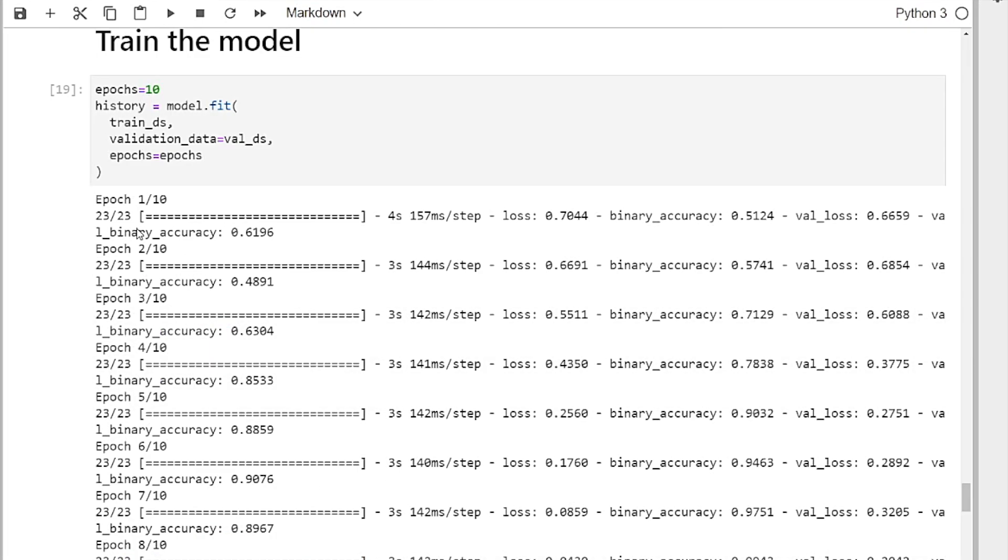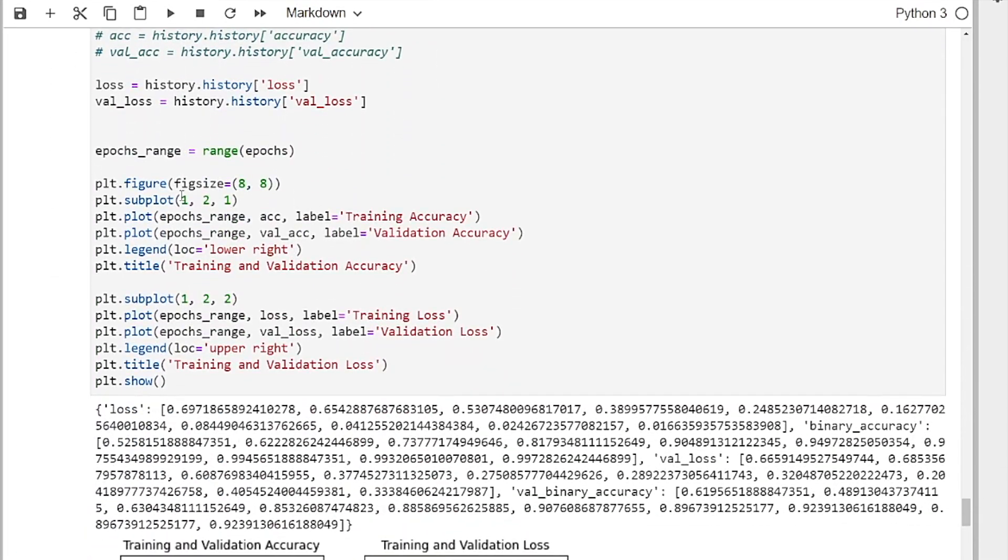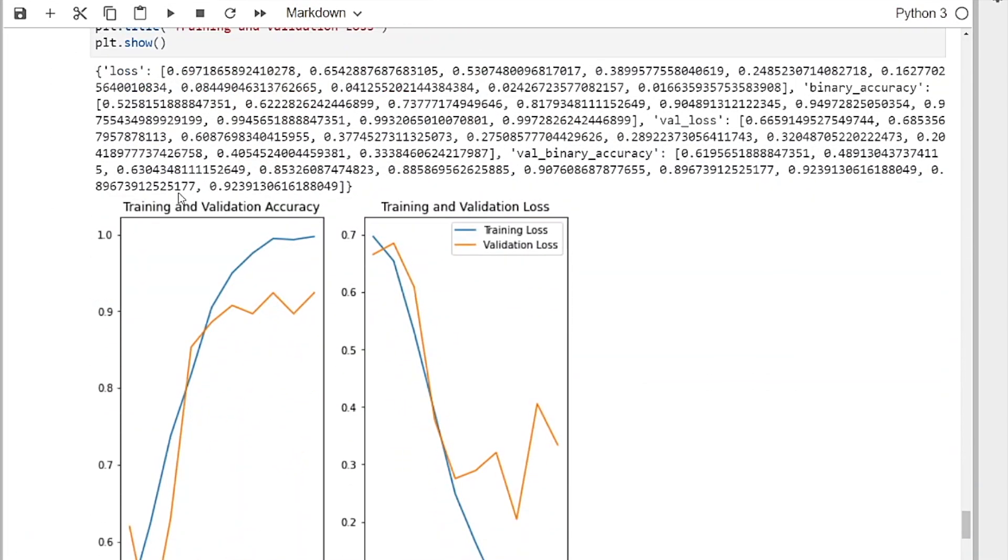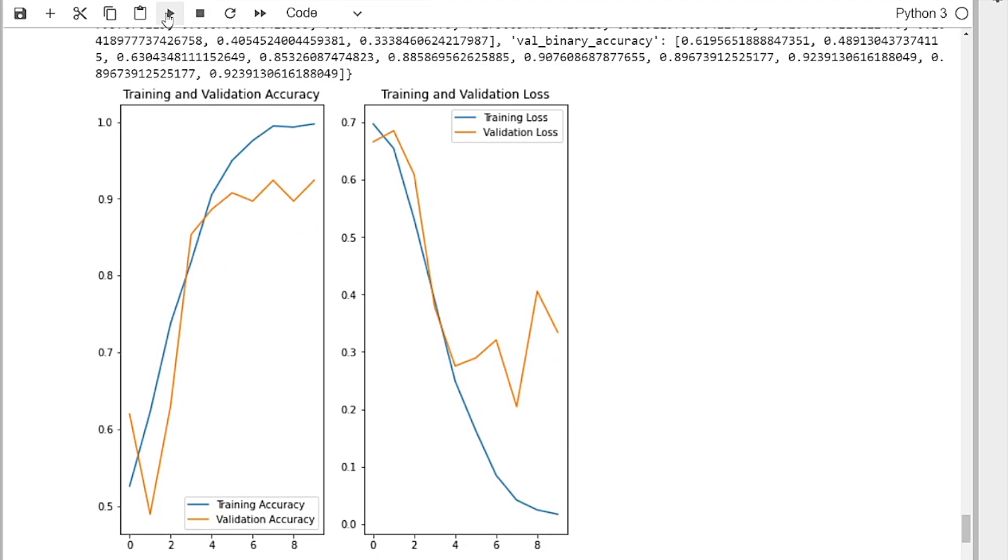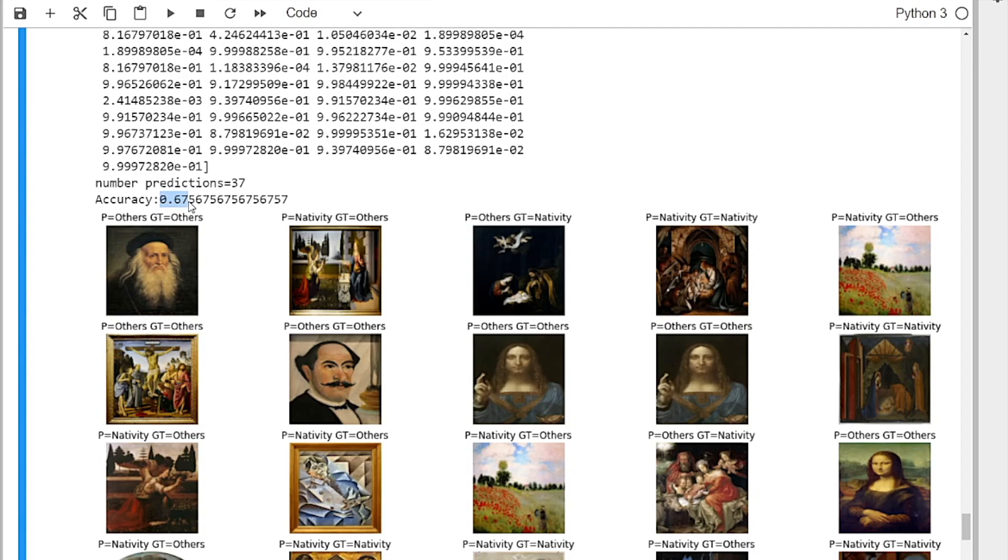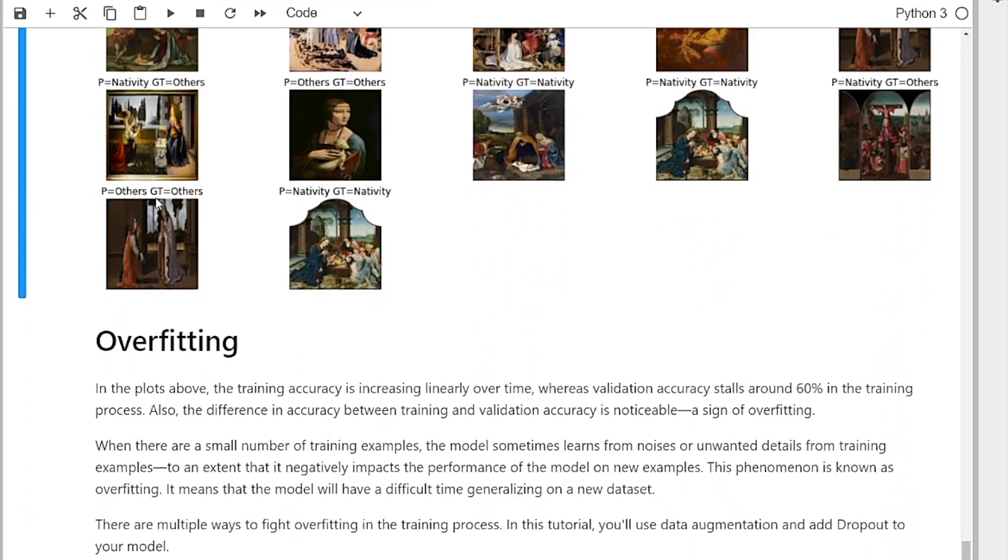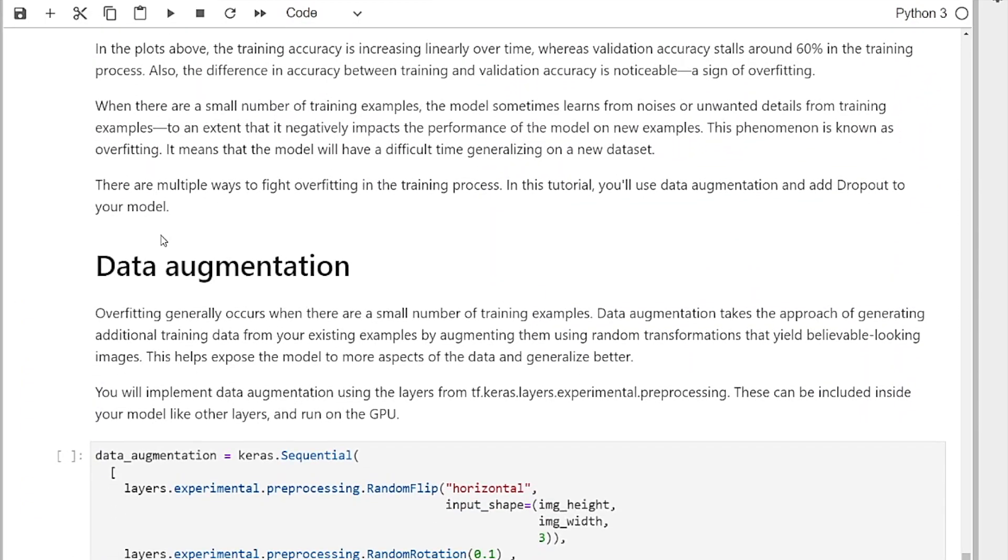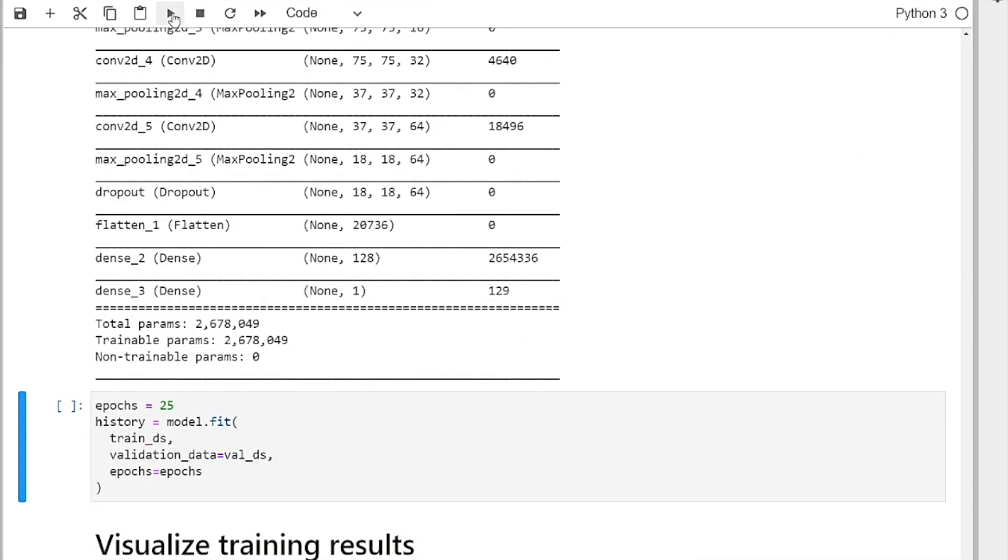It's finished. The first training. Accuracy on the test dataset is 67, 2.67. It's not too bad.